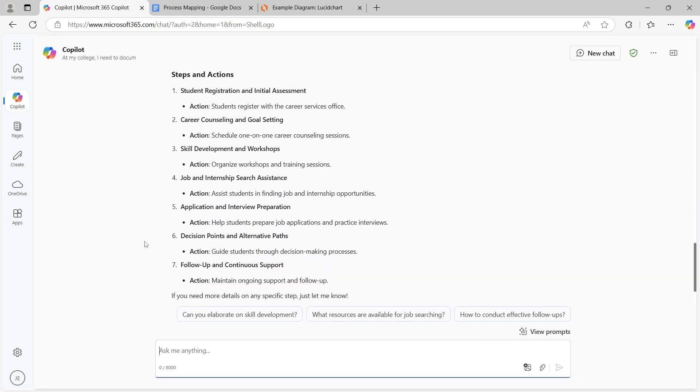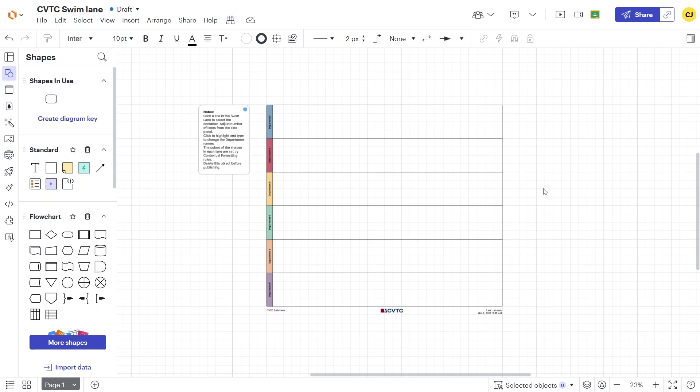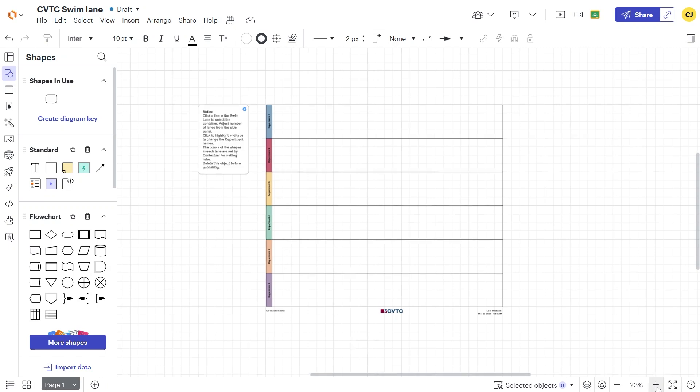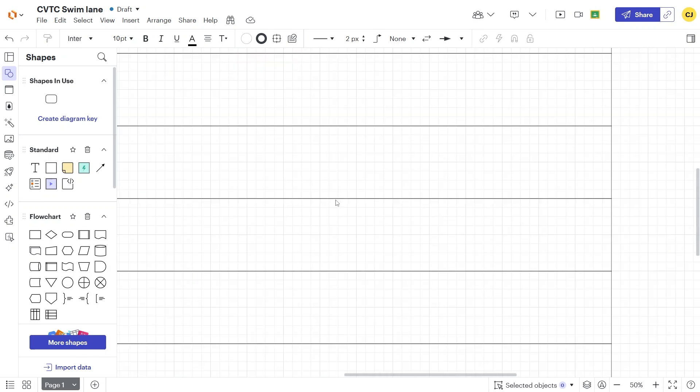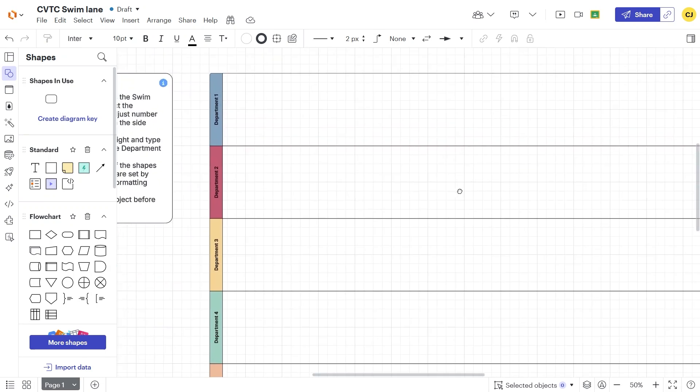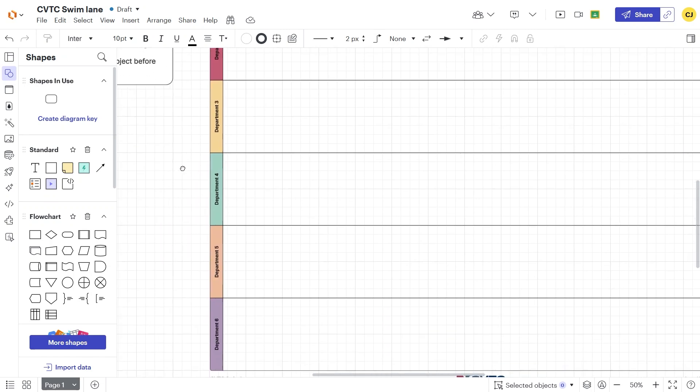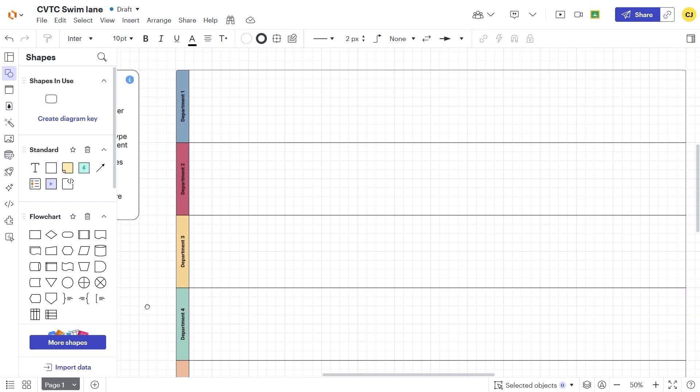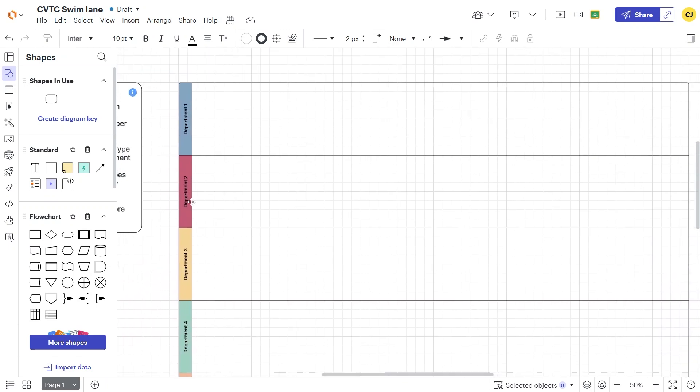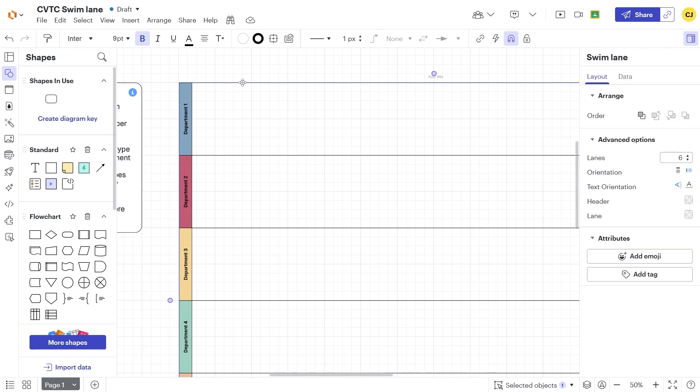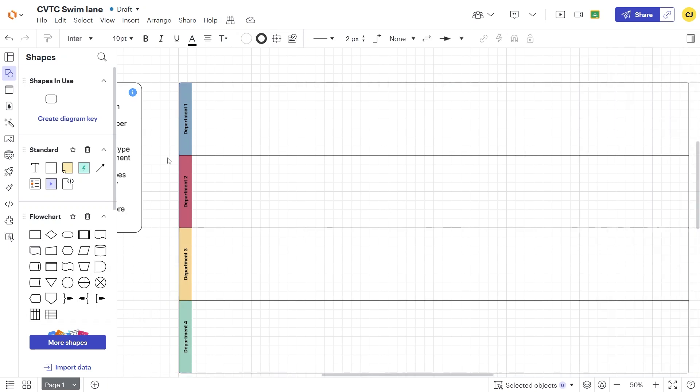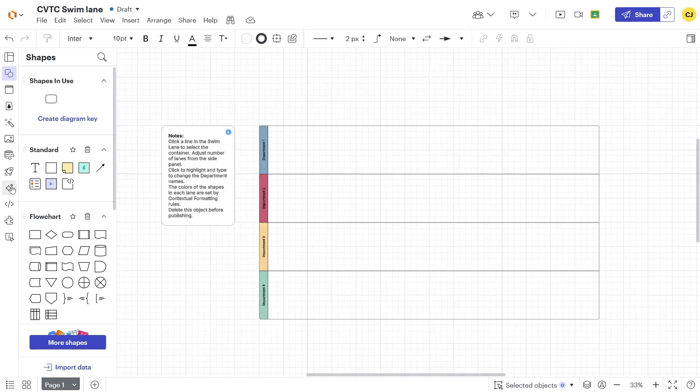Now, let's move to Lucidchart. Since this is a college-wide initiative, we'll use a predefined swim lane template to maintain consistency in colors and formatting. The template comes with six default lanes, but we can adjust them based on the number of departments involved. By clicking on a swim lane container, we can take that down to four in this example. We would also want to rename departments by highlighting the text and typing the department name.